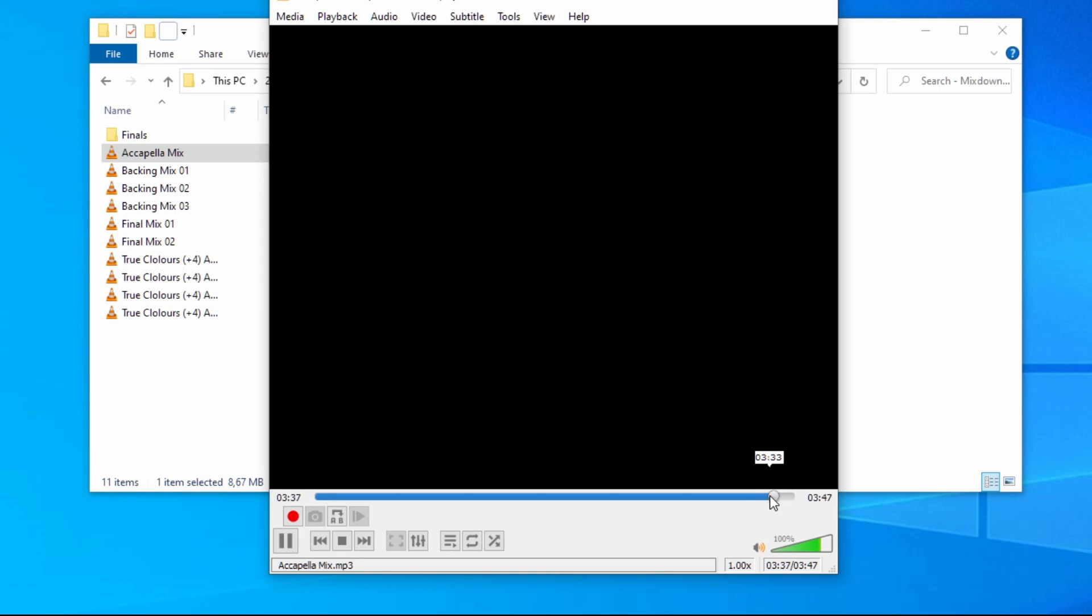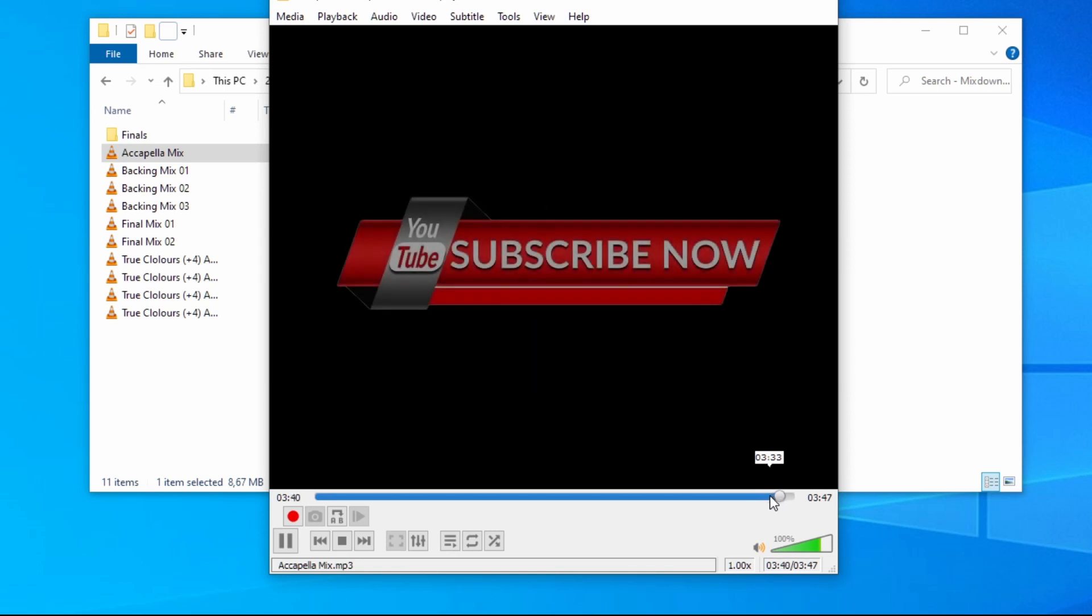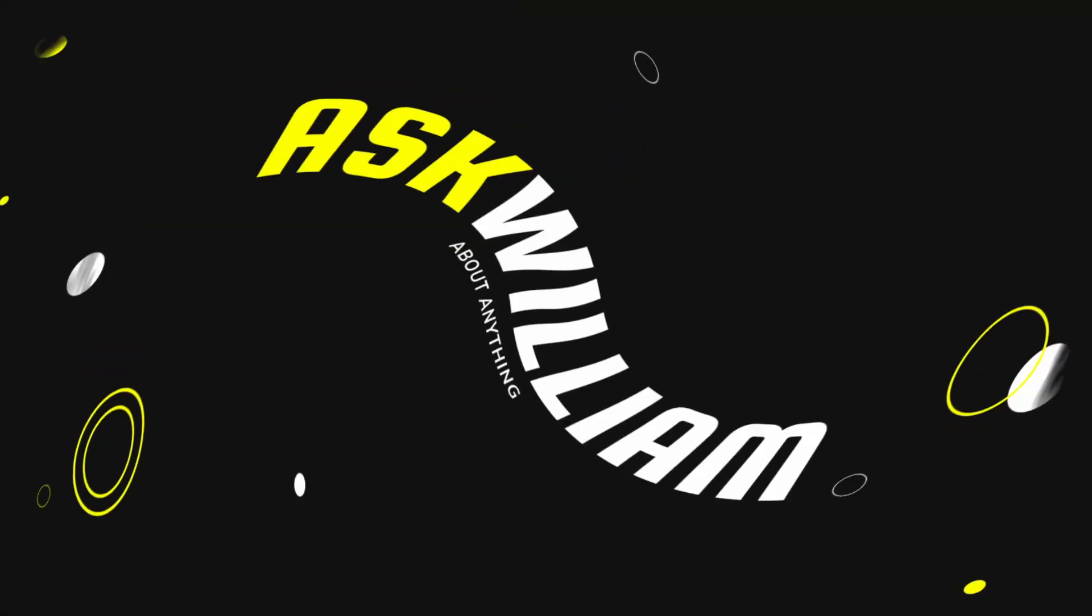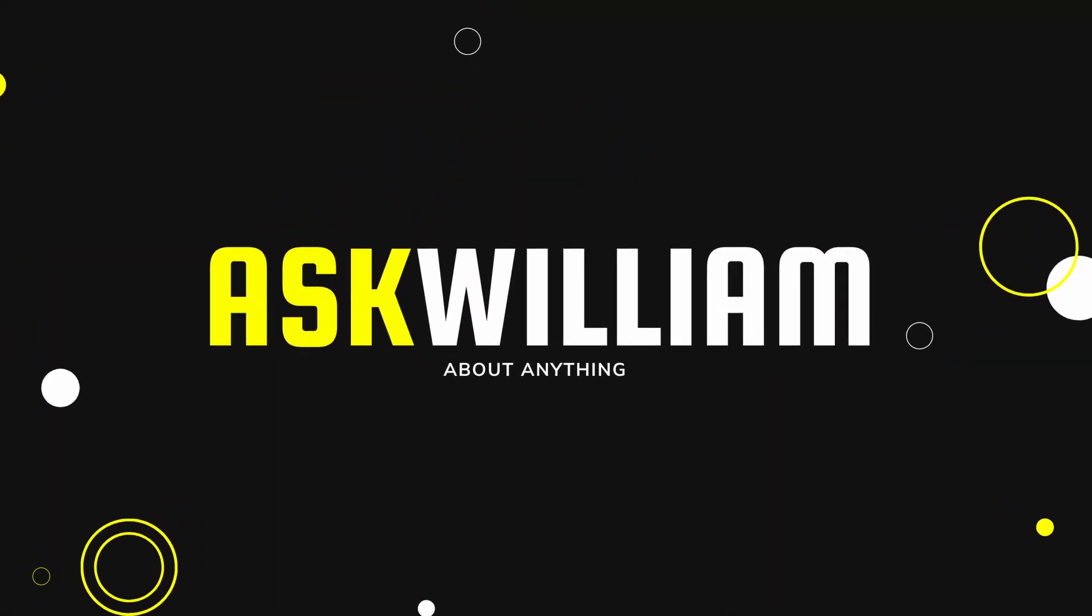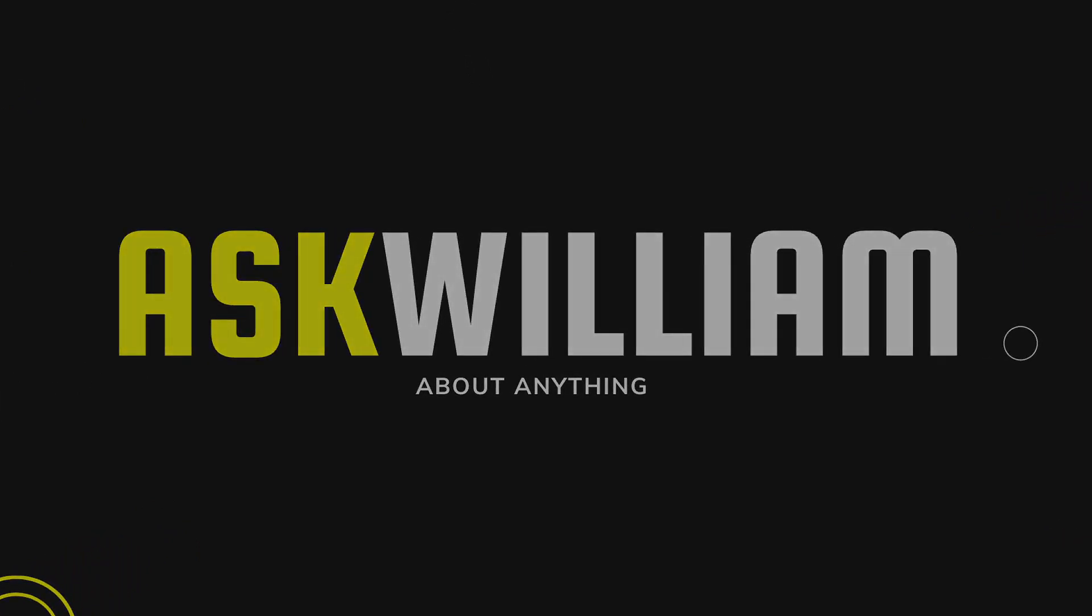I hope you found this video helpful. If you did please give it a like and consider subscribing to my channel for more videos like these. From me William thank you so much for watching and I will see you in the next one.